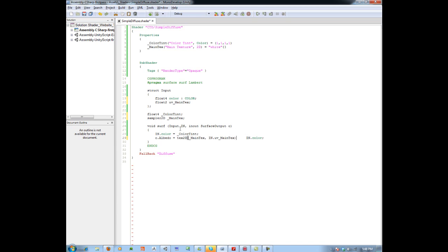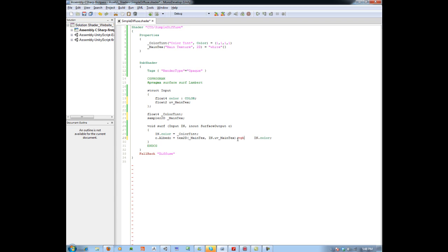Because albedo takes a float3, and tex2D gives us a float4 including the alpha channel, we access just the RGB values by appending '.rgb'. Then we multiply this by our color tint. So the albedo now equals tex2D(mainTex, in.uv_mainTex).rgb multiplied by the color tint. It takes the texture and multiplies it by our tint color. Let's see if we can break it.